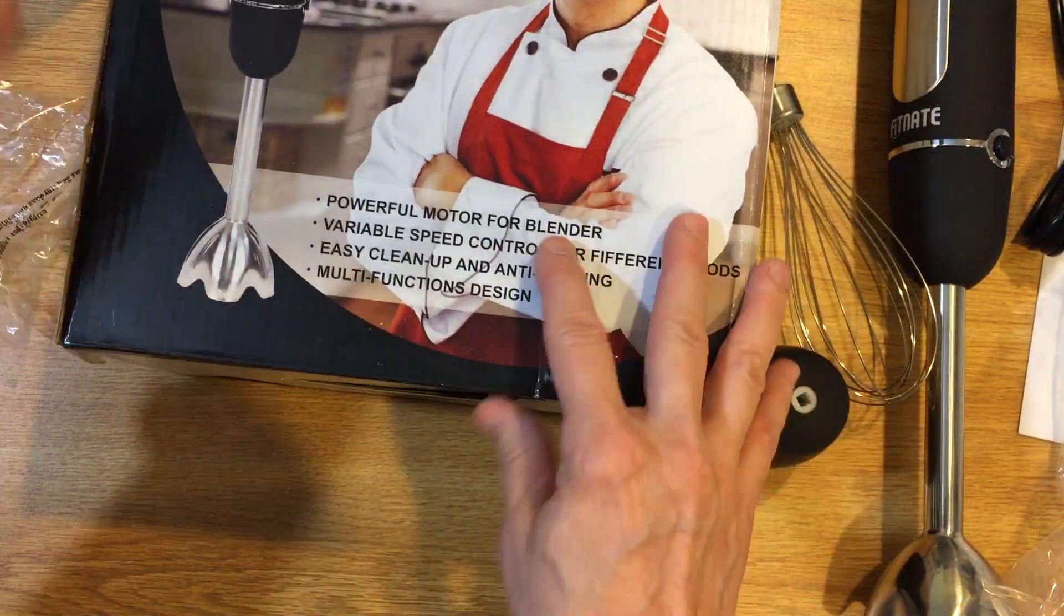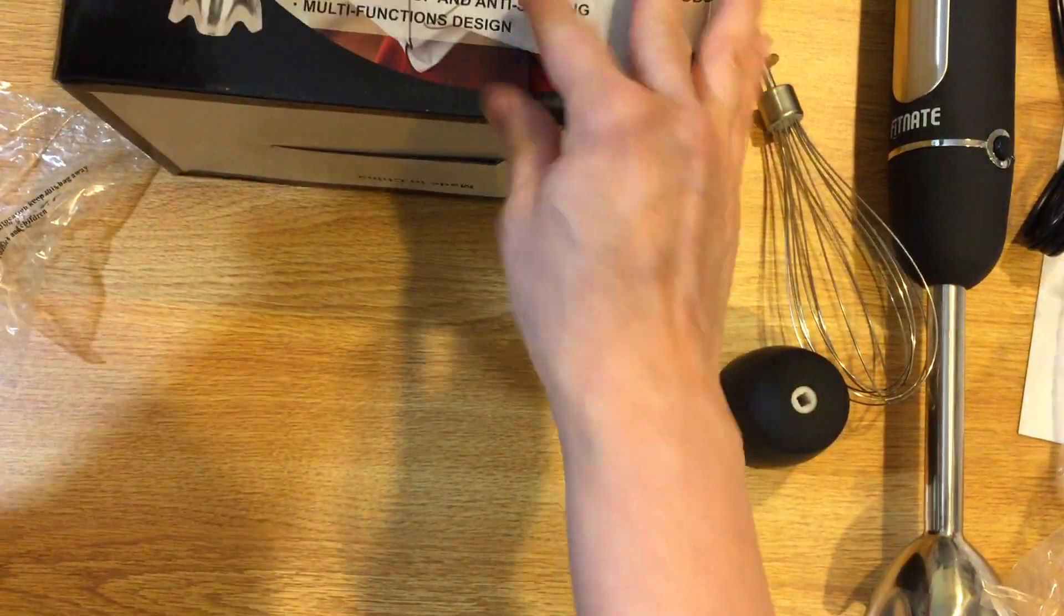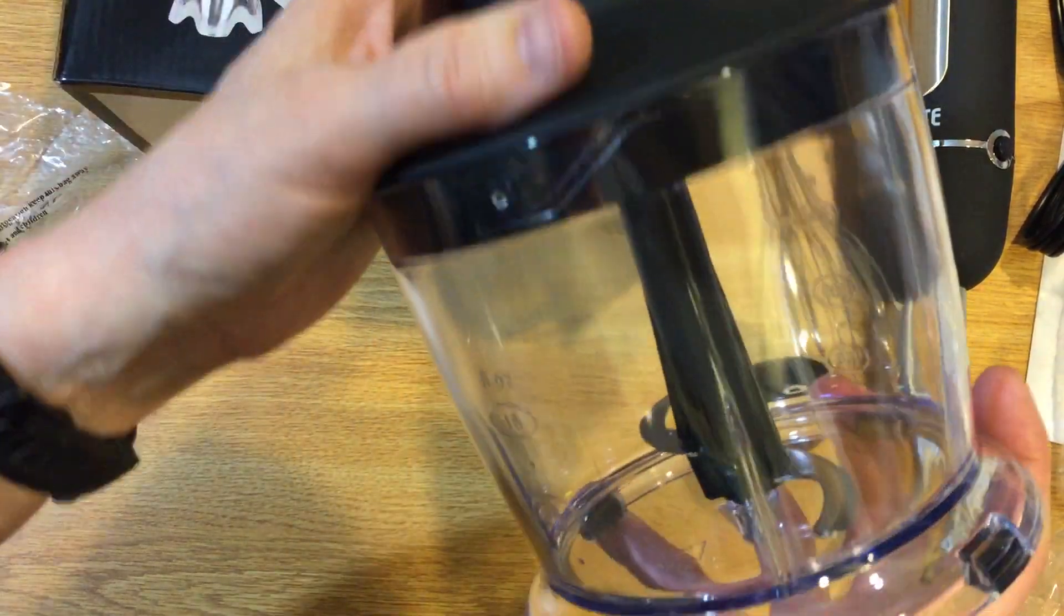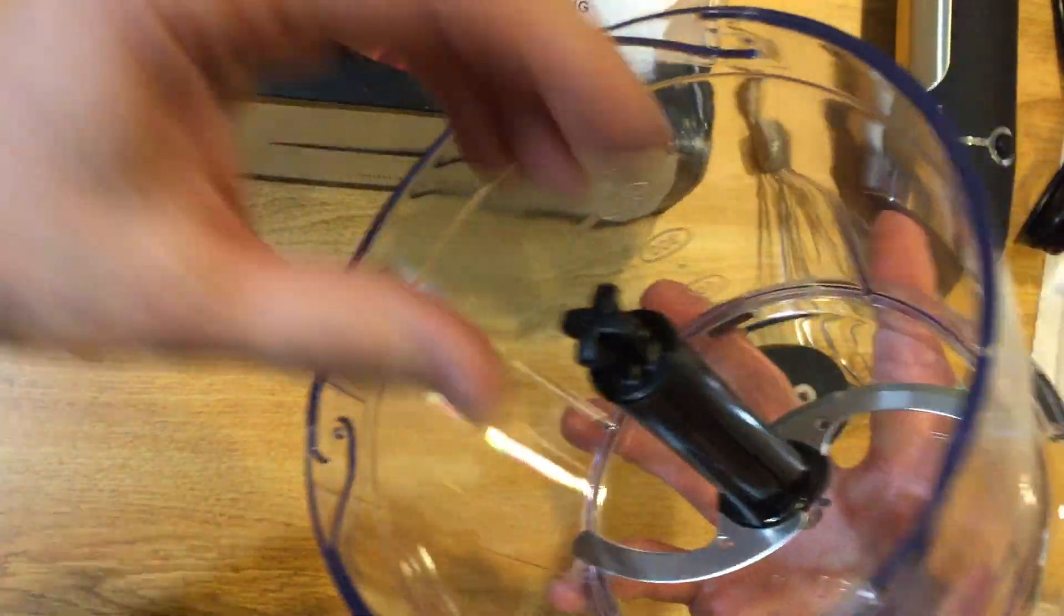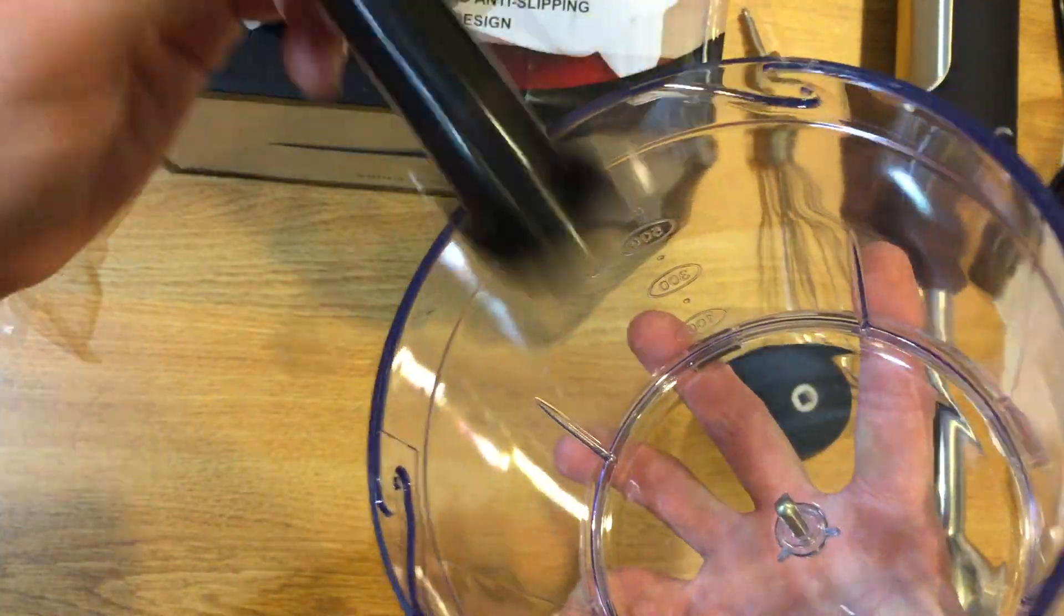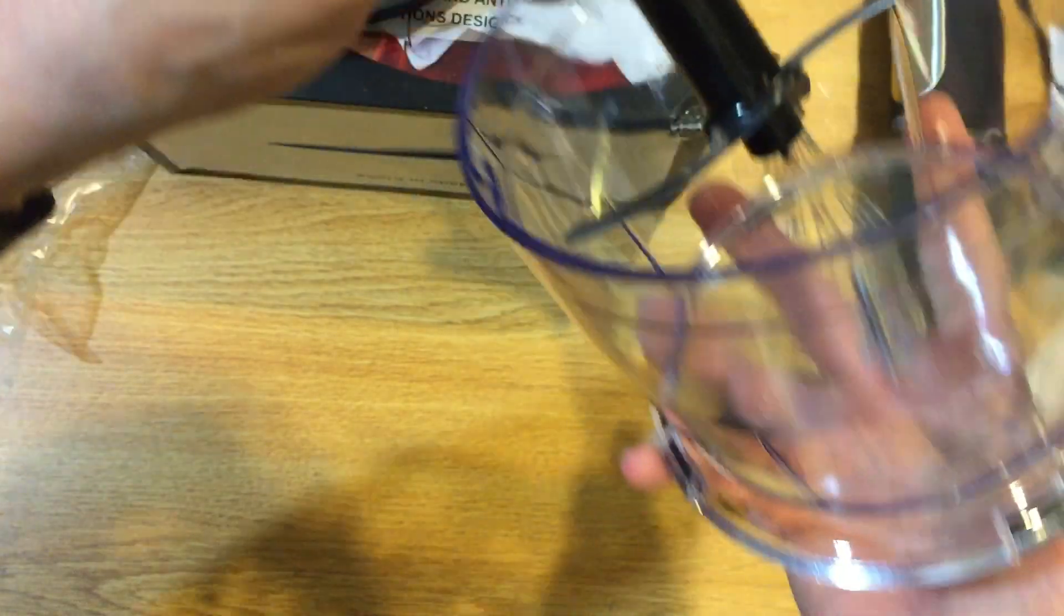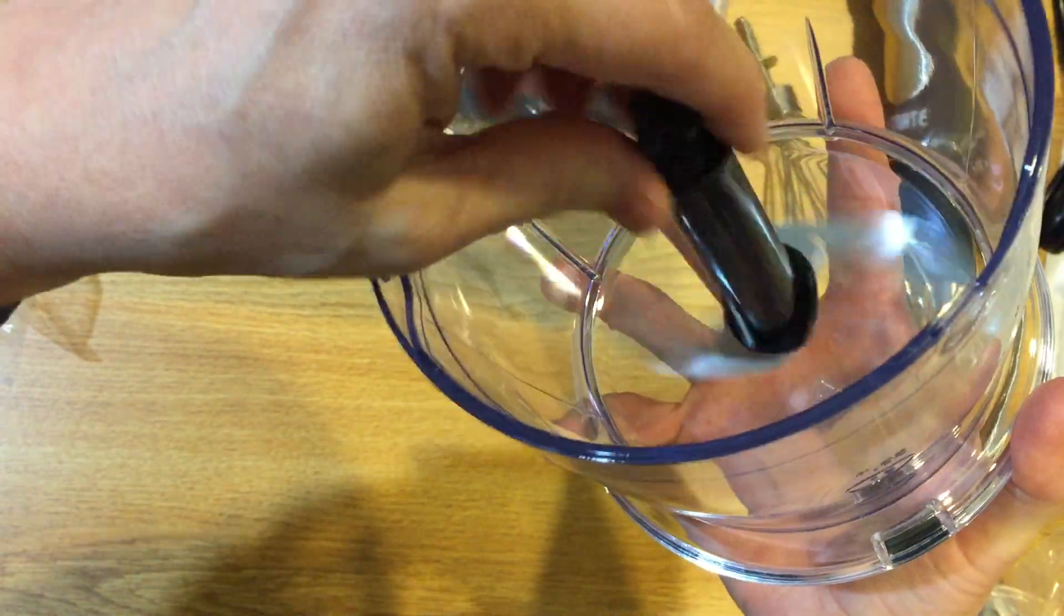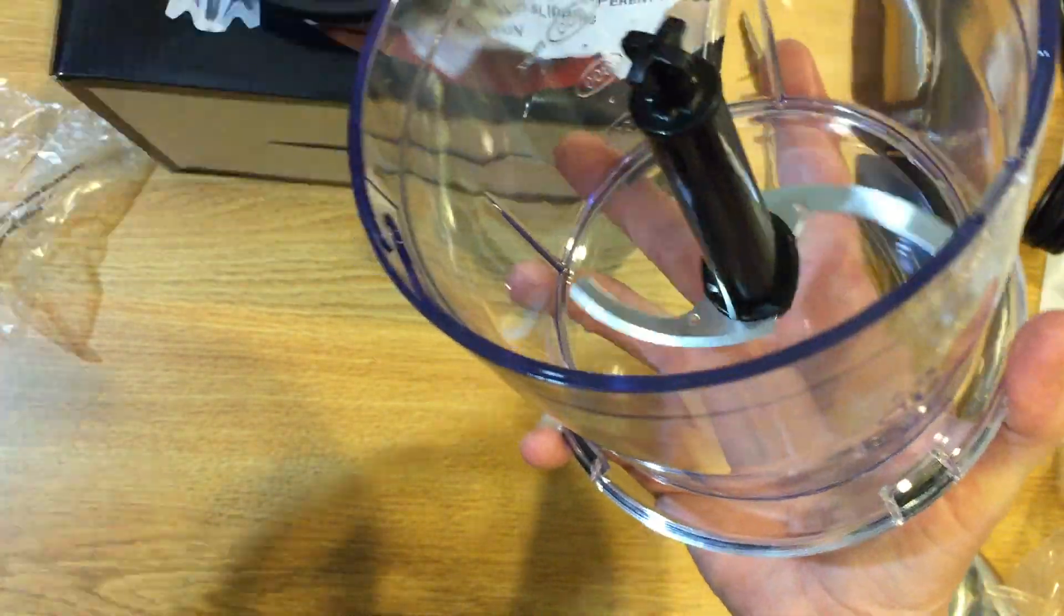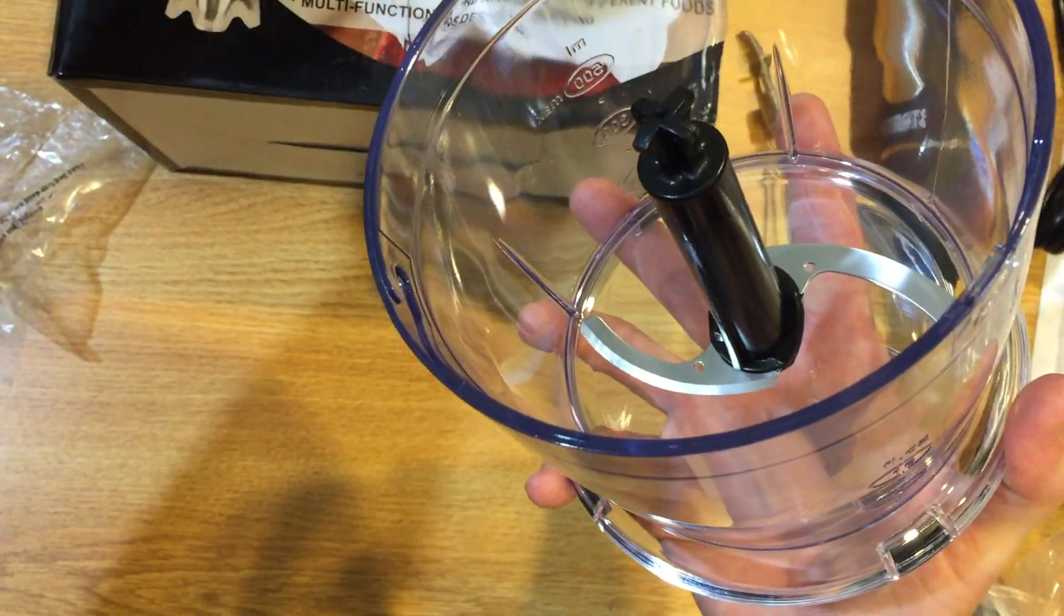I'm actually quite pleased with the different qualities. And I don't really have to read the book to try to figure out every little thing. It just makes sense. There's your chopping blade. It goes in, it spins quite easily.